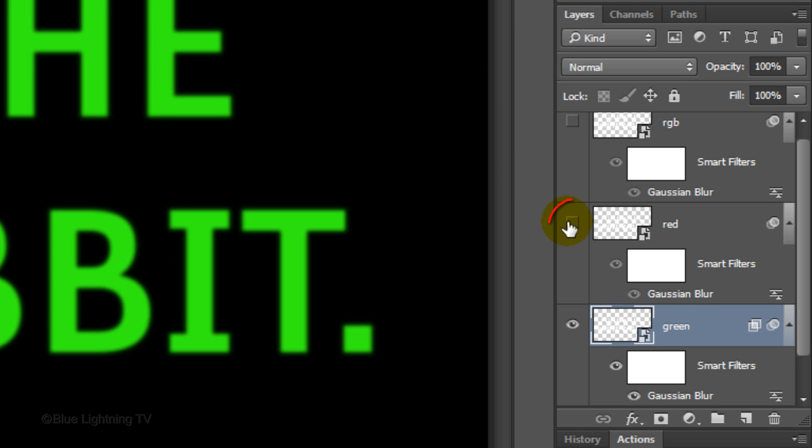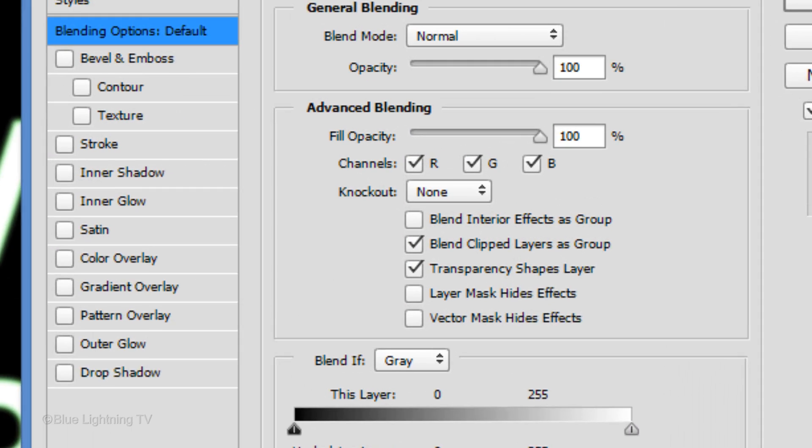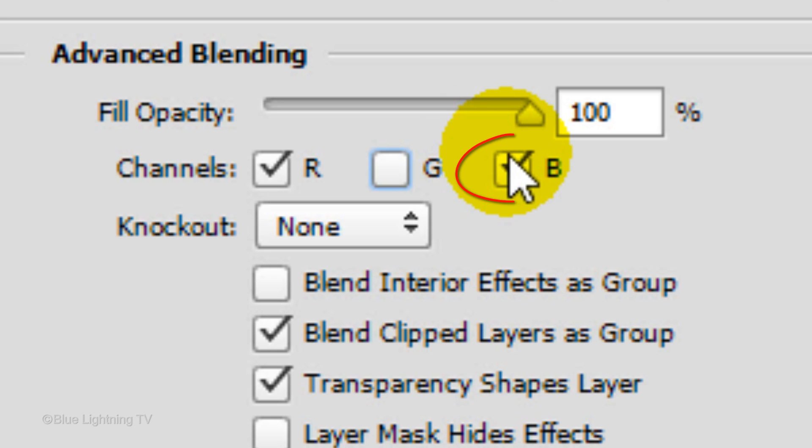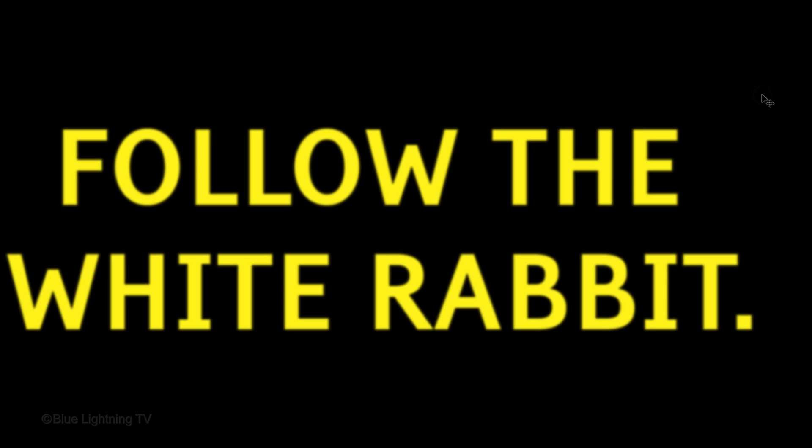Make the red layer visible and active. As before, double-click on an empty area of the layer to open its Layer Style window. This time, uncheck the green and blue layers but leave the red layer checked. Then click OK. Even though we have the red channel checked, at this point, your text should look yellow.